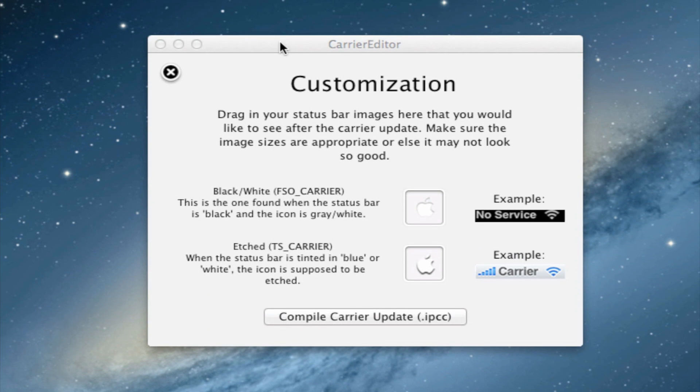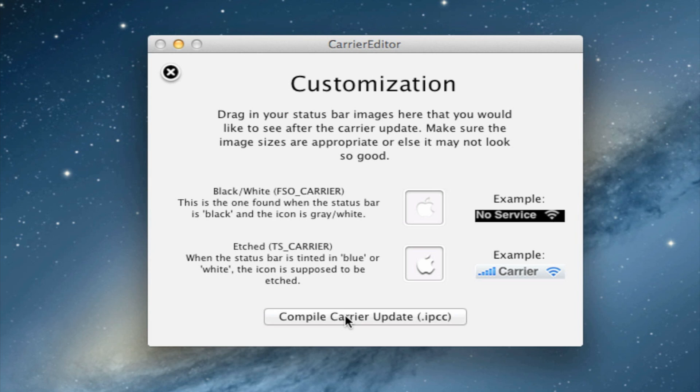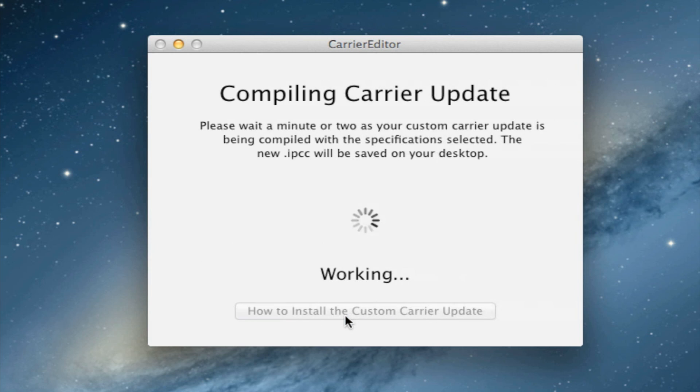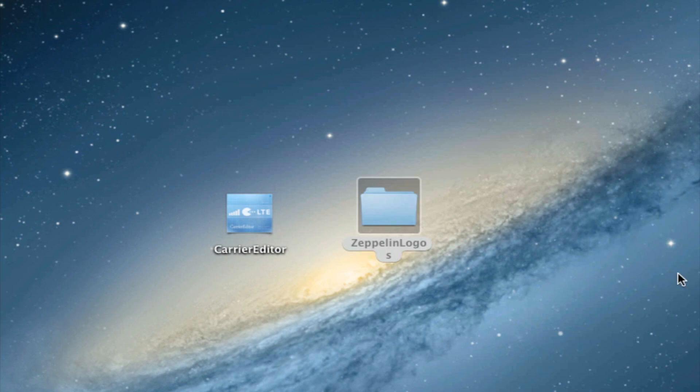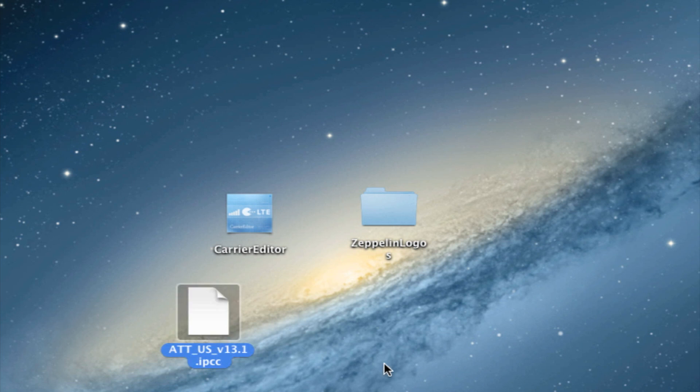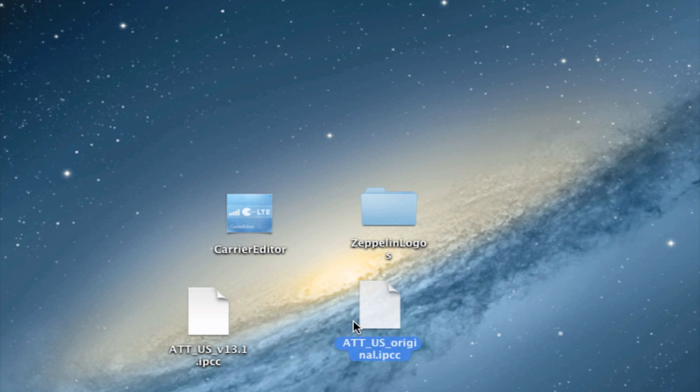Then you can close that out and compile the Carrier Update, which will create an IPCC. Then you will have an updated version of your IPCC for your new logo and the original one, if you ever want to resort back to the original AT&T, Verizon, or T-Mobile, or whichever carrier you have. And this will be installed right onto your desktop.